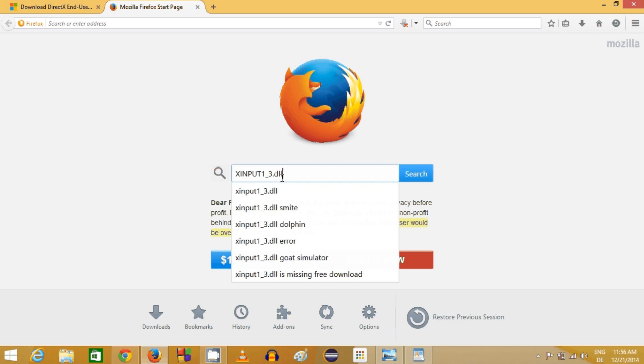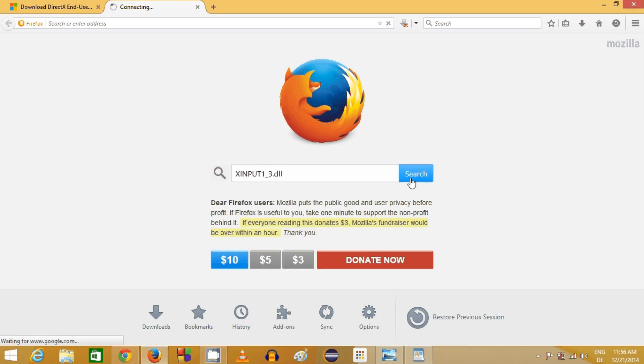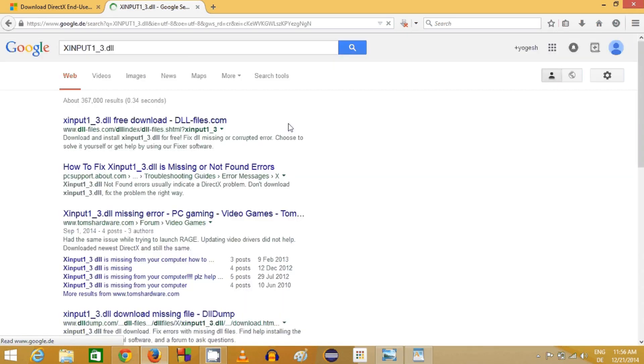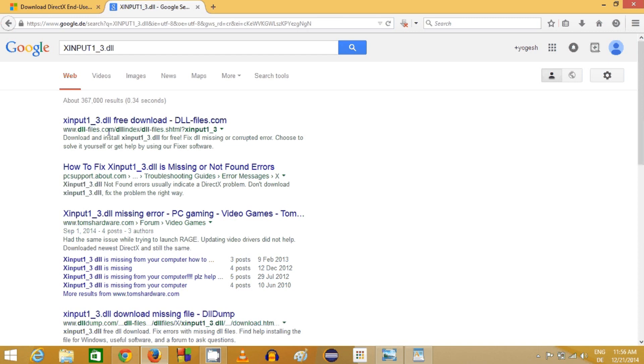Just search for this DLL file and the first link most probably will come from www.dll-files.com. This is the website from where you can download this xinput1_3.dll.